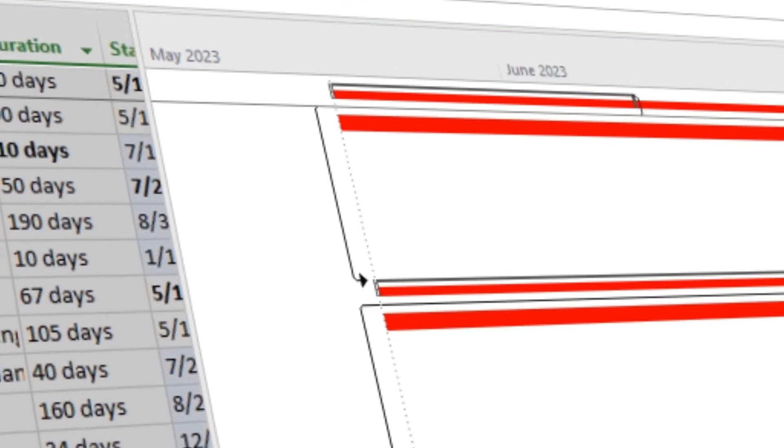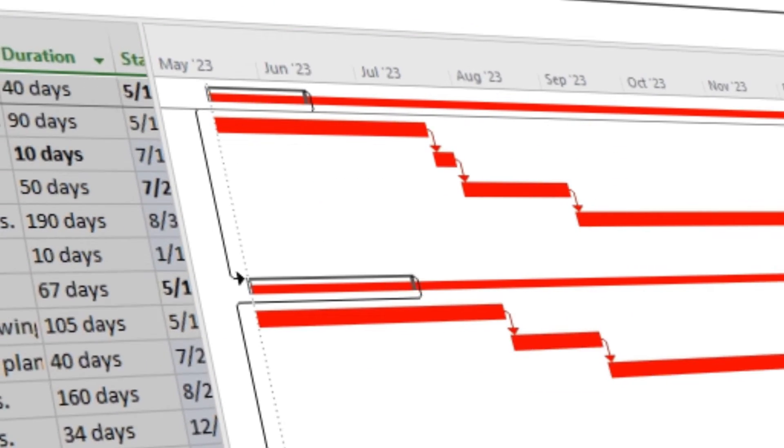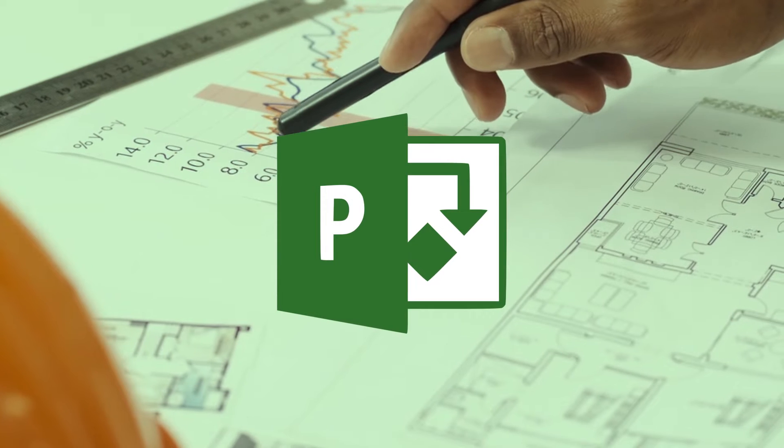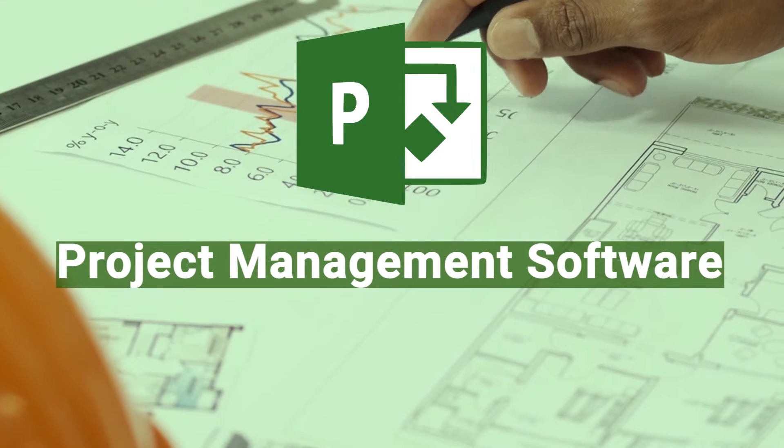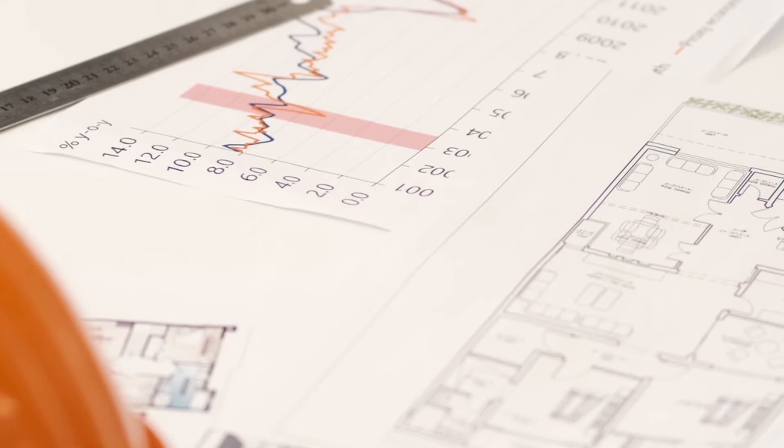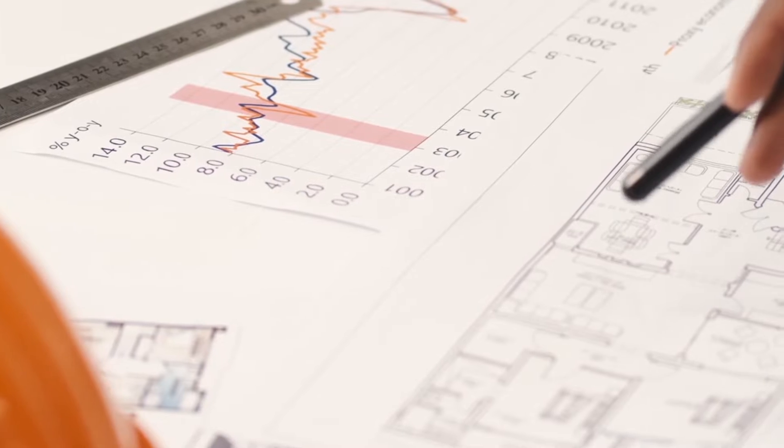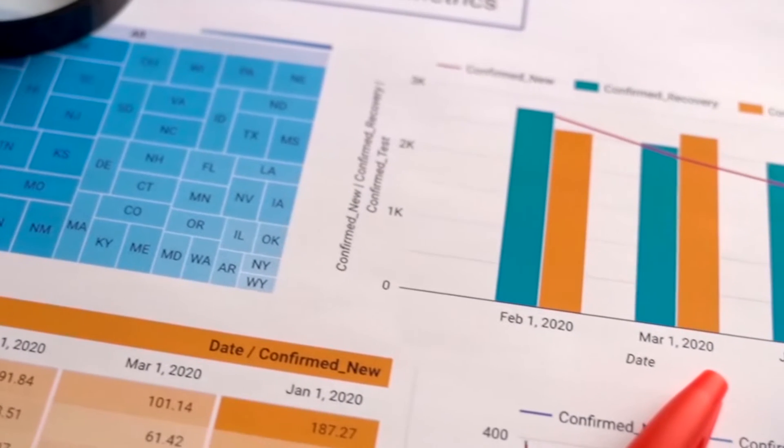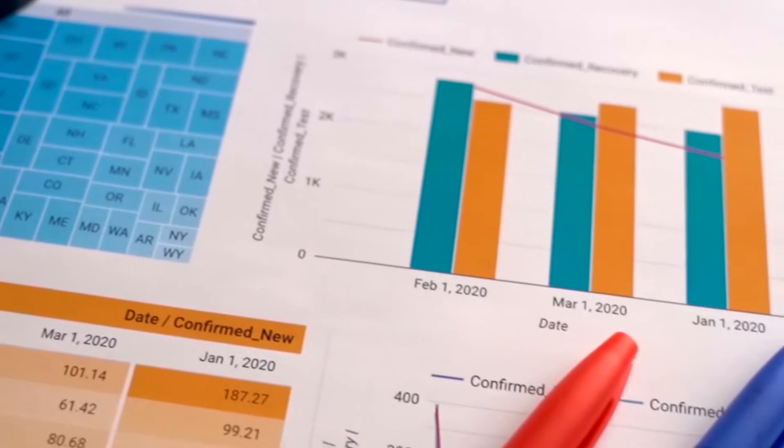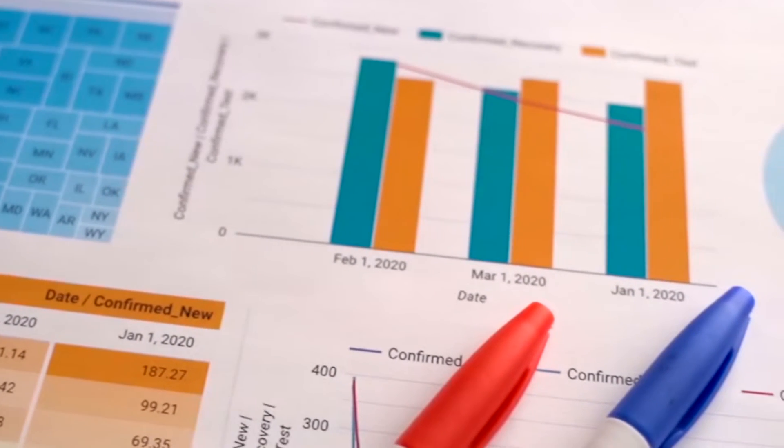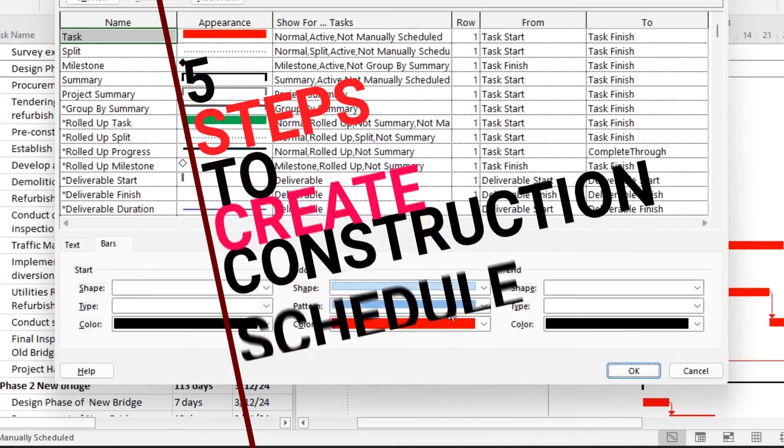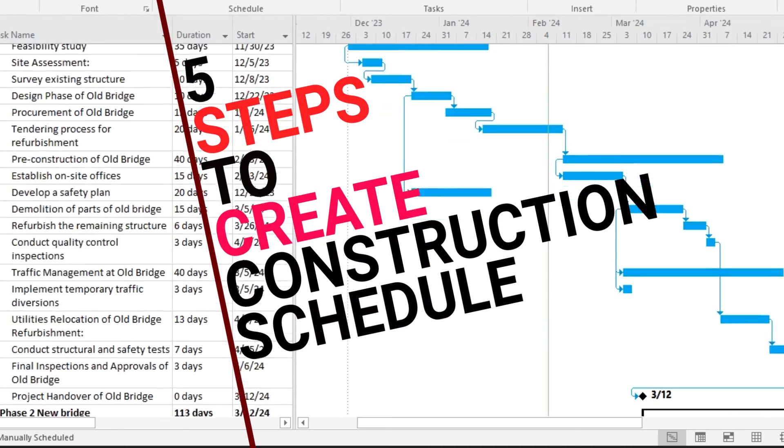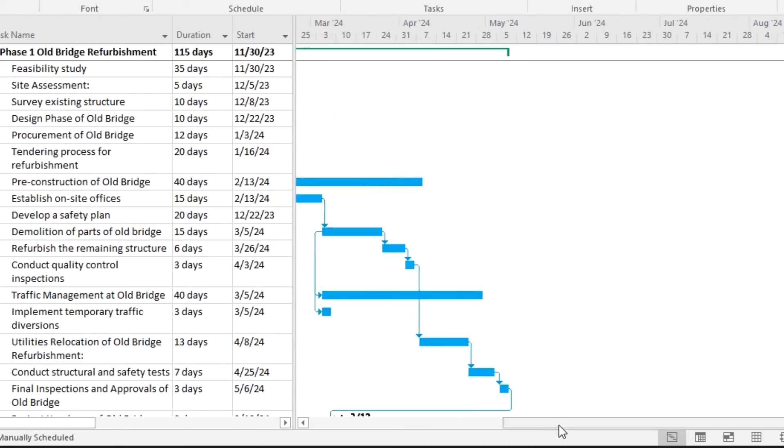The construction project manager can track progress to make sure that the project is on schedule. Let's start with Project Manager, which is a project management software that offers multiple project planning tools such as Gantt charts and project planners, so you can map out your project activities and create accurate construction schedules. Let's talk about the five steps which you can follow to create a construction schedule of your project.